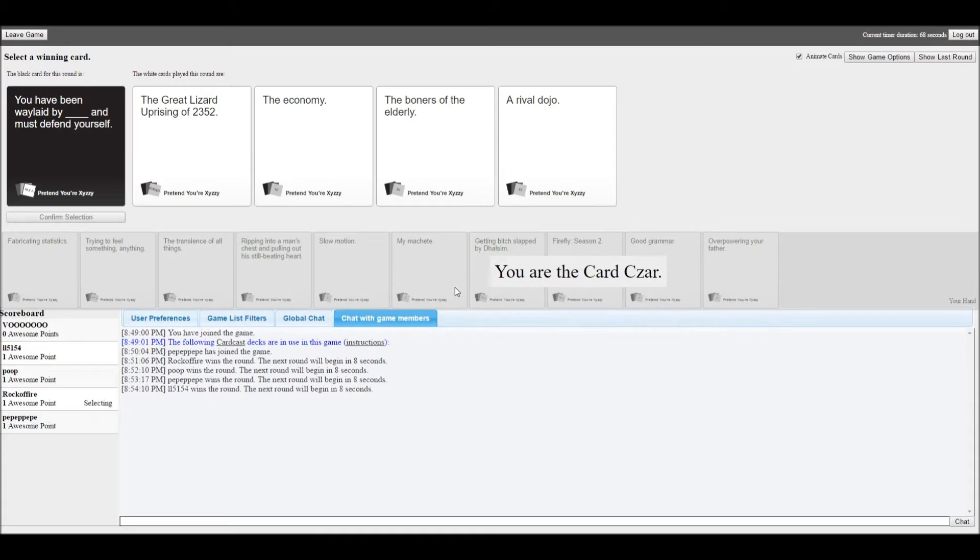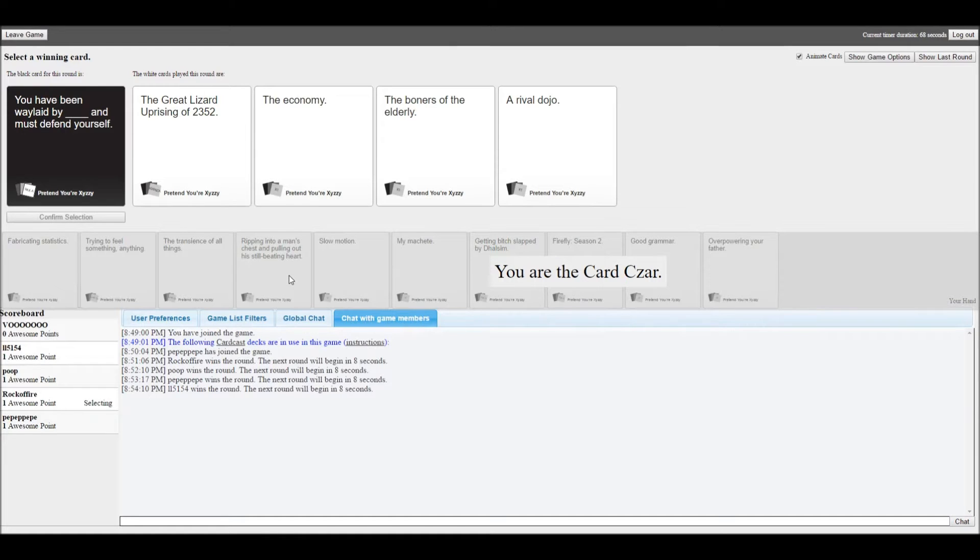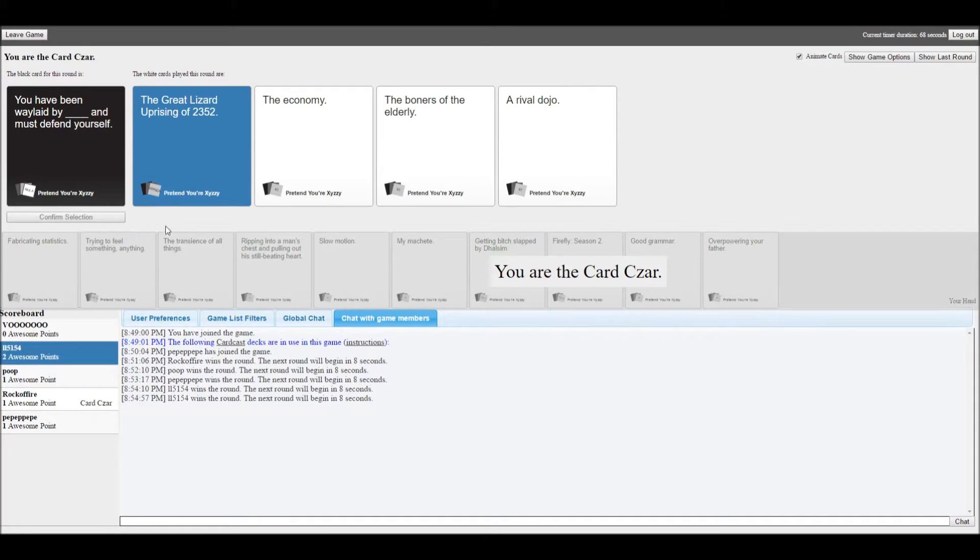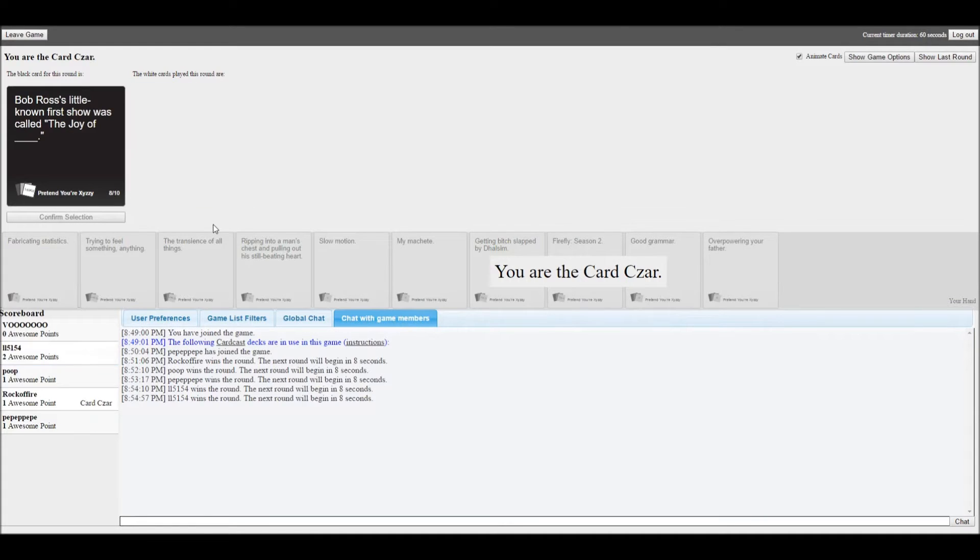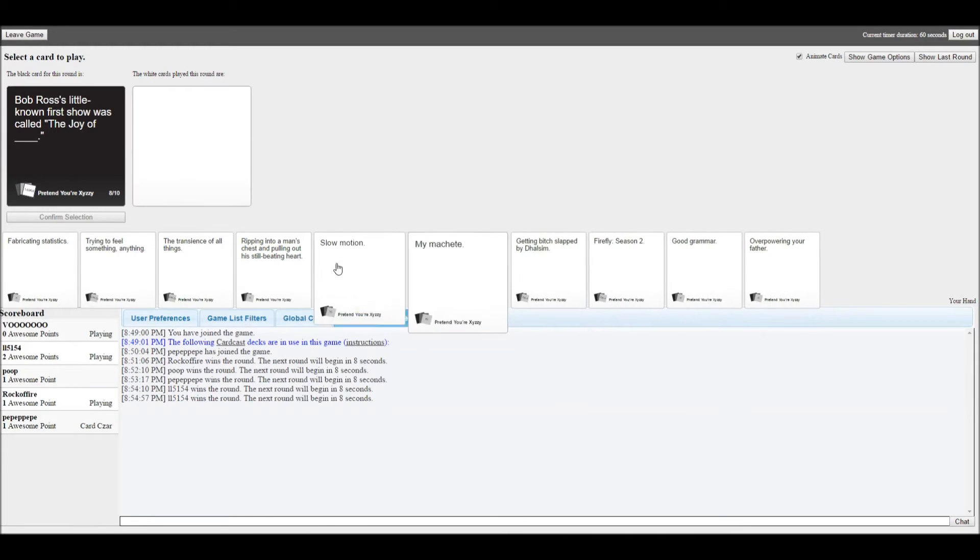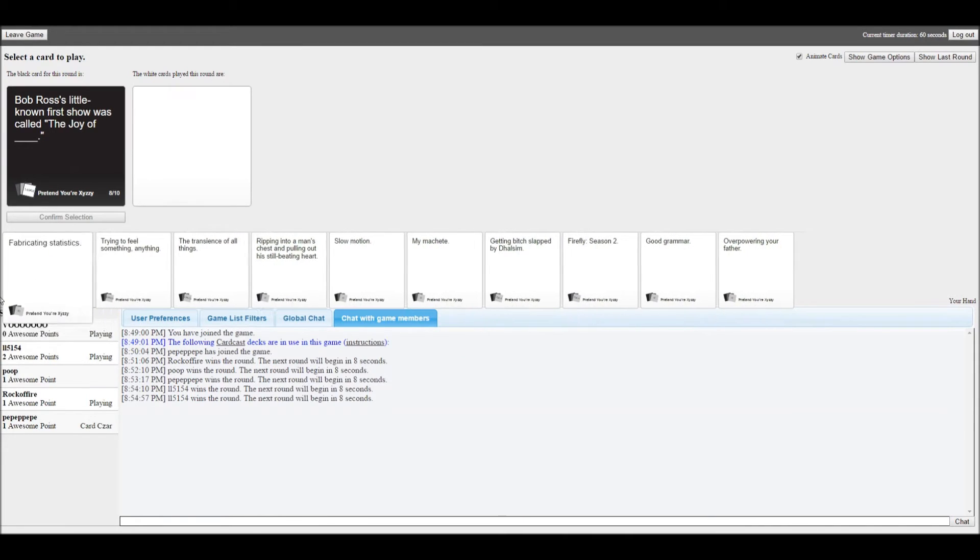You've been waylaid by a blank and must defend yourself. I'm not sure where this one's gonna go, but I mean I have nothing. The Great Lizard Uprising of 2352. The economy. The Boners of the Elderly in Arrival Dojo.